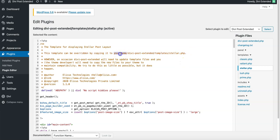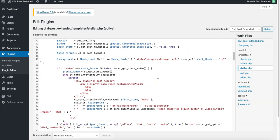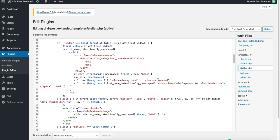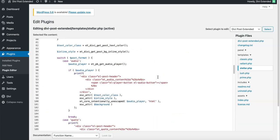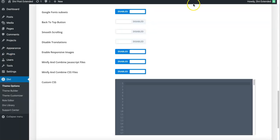That this folder called divi-post-extended/templates/stellar.php, so it just works the same as you do your child theme template or child theme single files that you override from the parent in your child theme. So it goes in the same manner - you just need to create this folder in your child theme and copy this, and you can make necessary changes in the PHP.